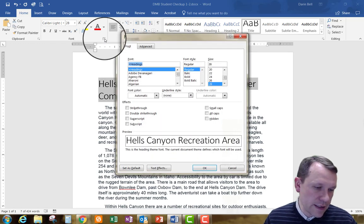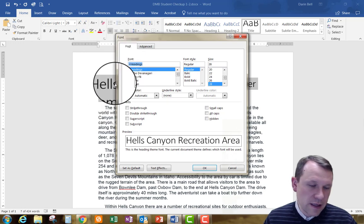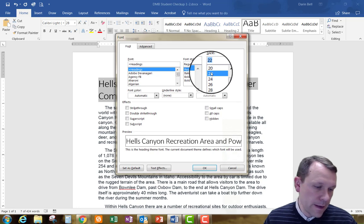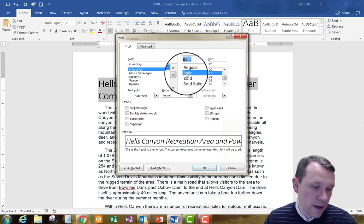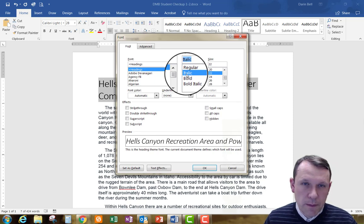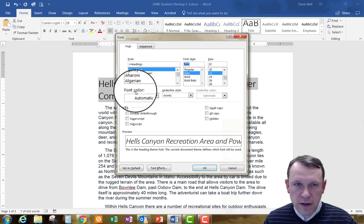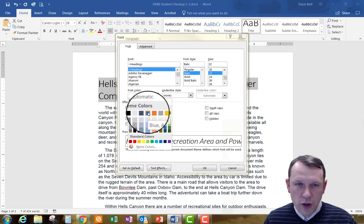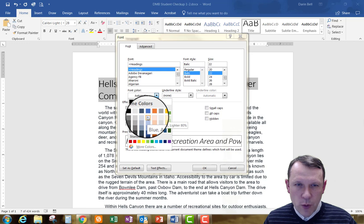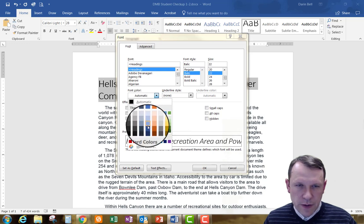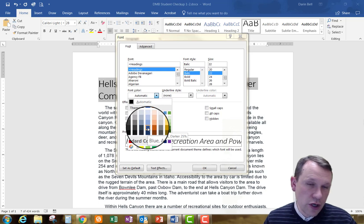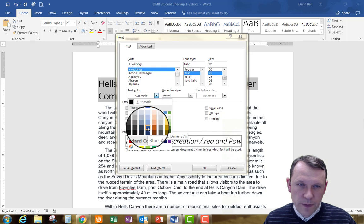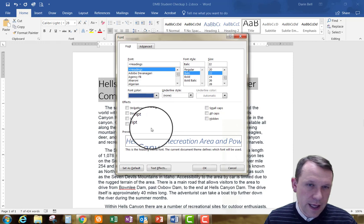In the Font Launcher, I need to change the font size to 22 and set the font style to Italic. Then I'm going to change the font color to Blue Accent 1, Darker 25%. I click the font color drop-down, hover over the blue column — Blue Accent 1 — and go down the row to find Darker 25%, which is the second one up from the bottom. I'll select that and click OK.